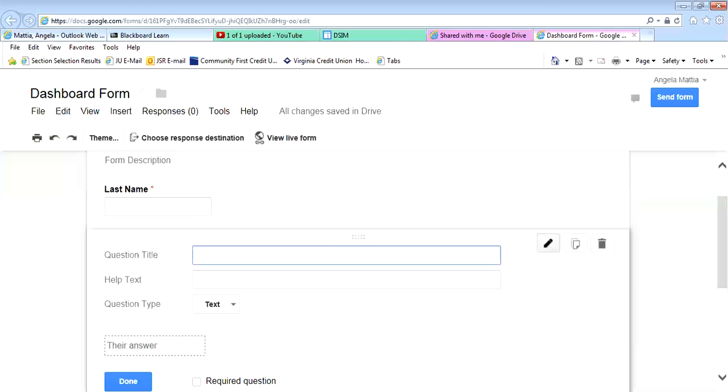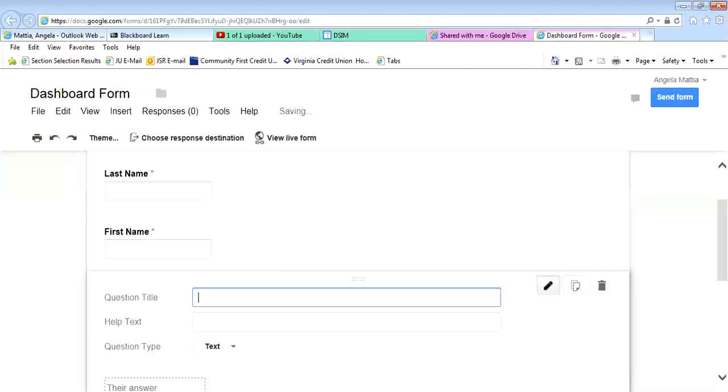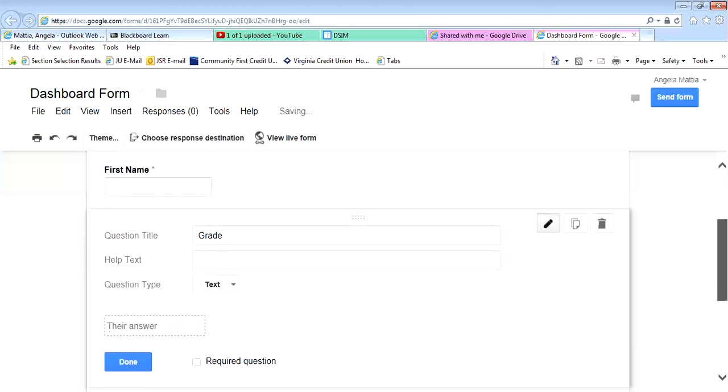Then we're going to add an item. We're going to put in first name, and that's going to be text and required. Then we're going to add one for grade, and that's a text. Or for grade, you could also put in a multiple choice.